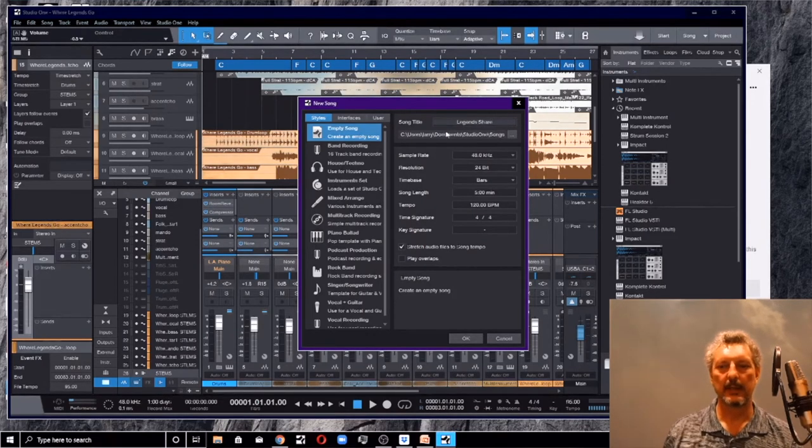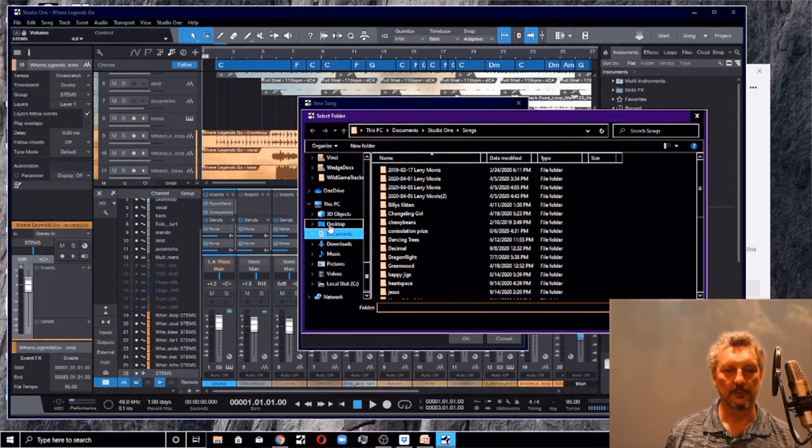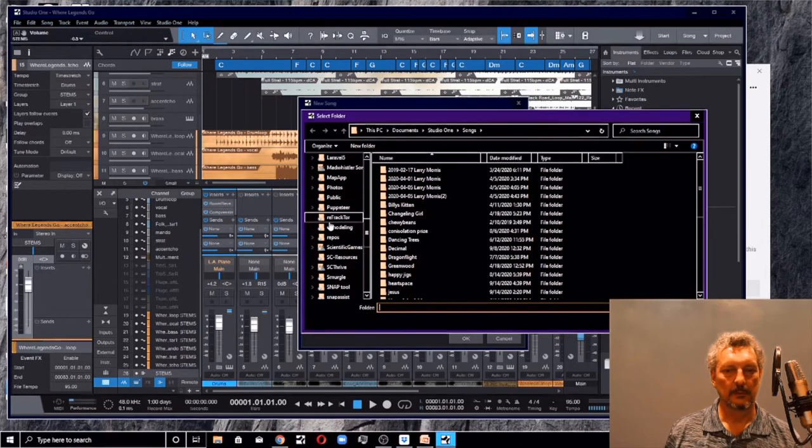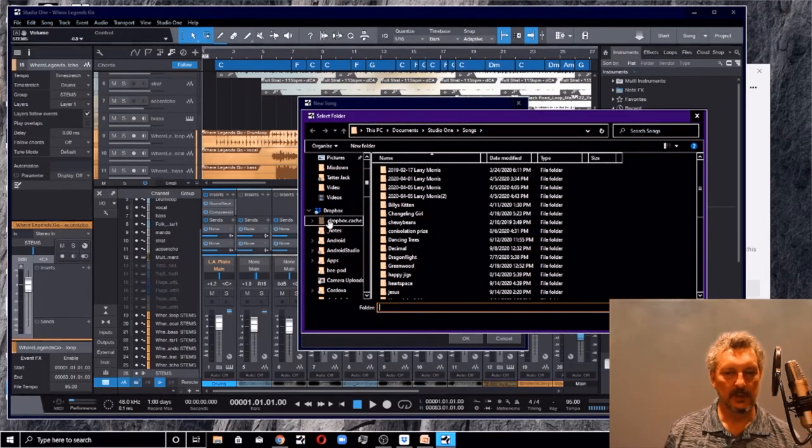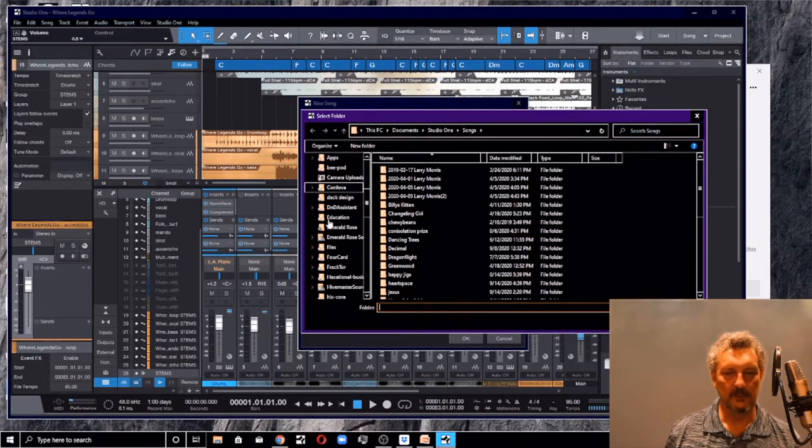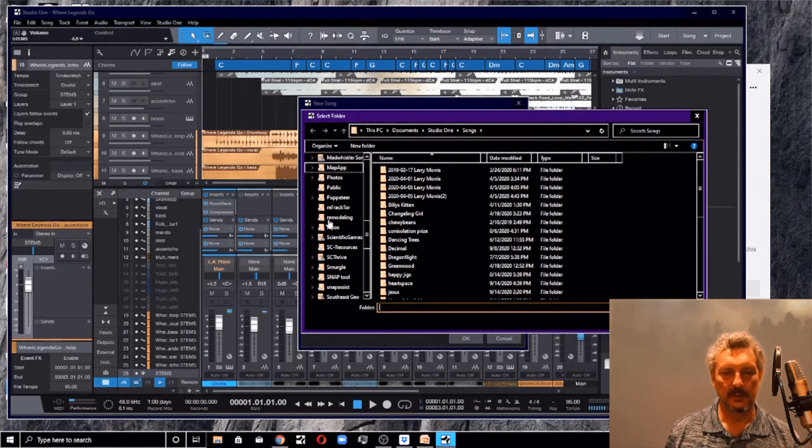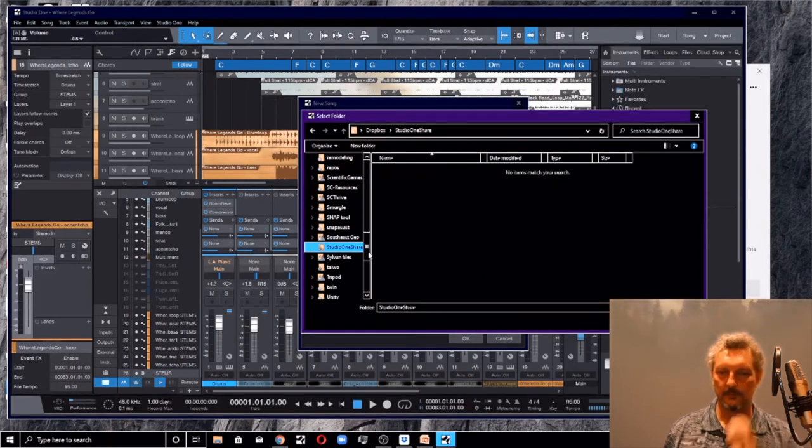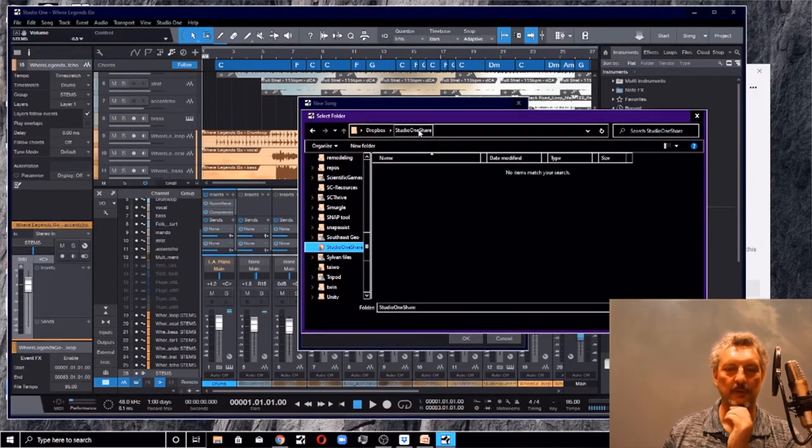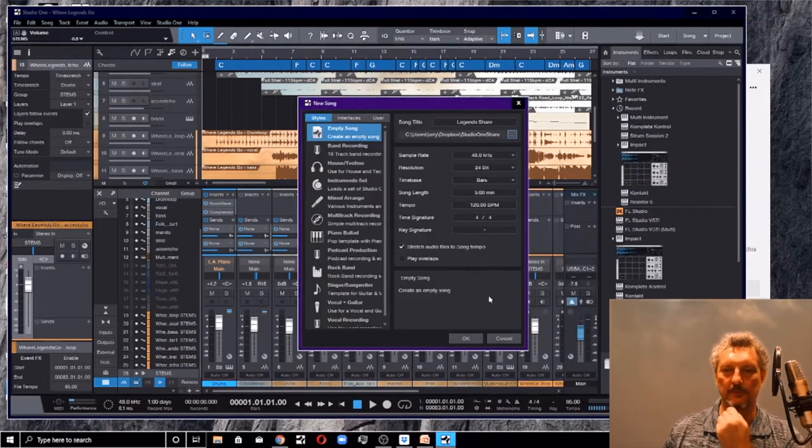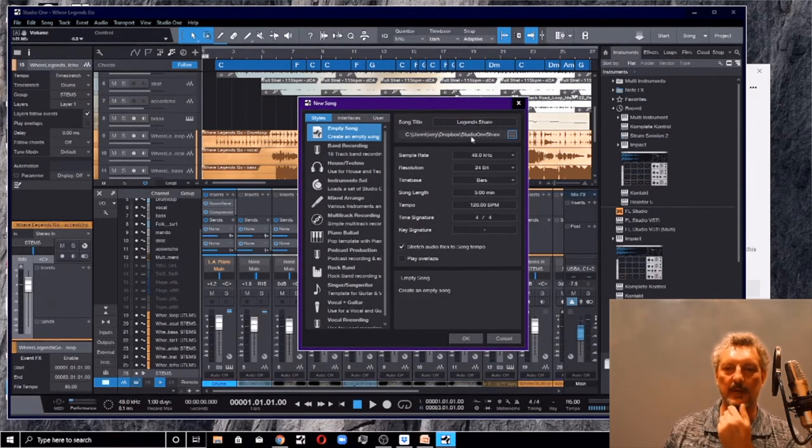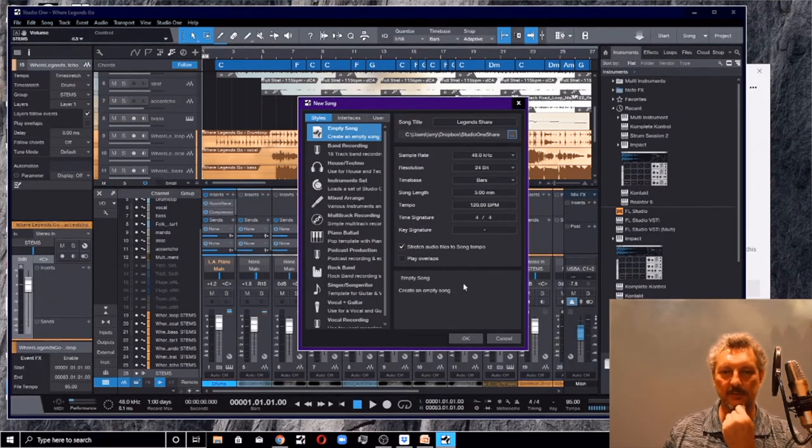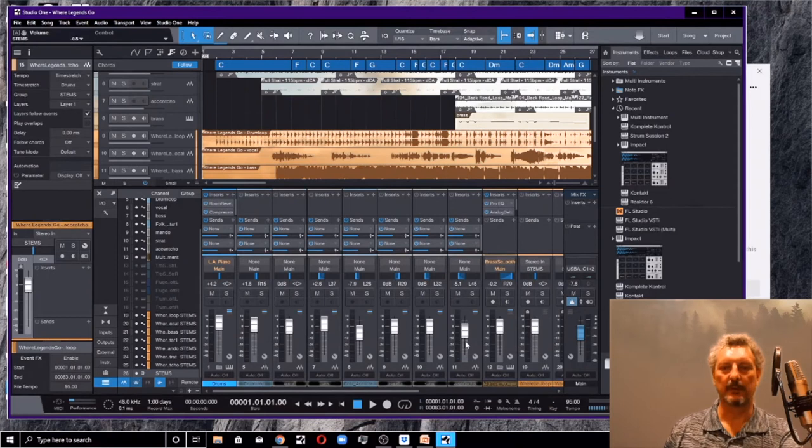And I'm going to put this in my Dropbox folder. So somewhere in here in my Dropbox, I created something called studio one share. That's the folder I'm going to select. I'm not going to try to create a new folder in here because Studio is going to do that for me. I'm just going to select that folder. I say, I want to create a new song called legend share. I want to create it in my Dropbox studio one share. I'm going to take all my default things, just an empty song and say okay.